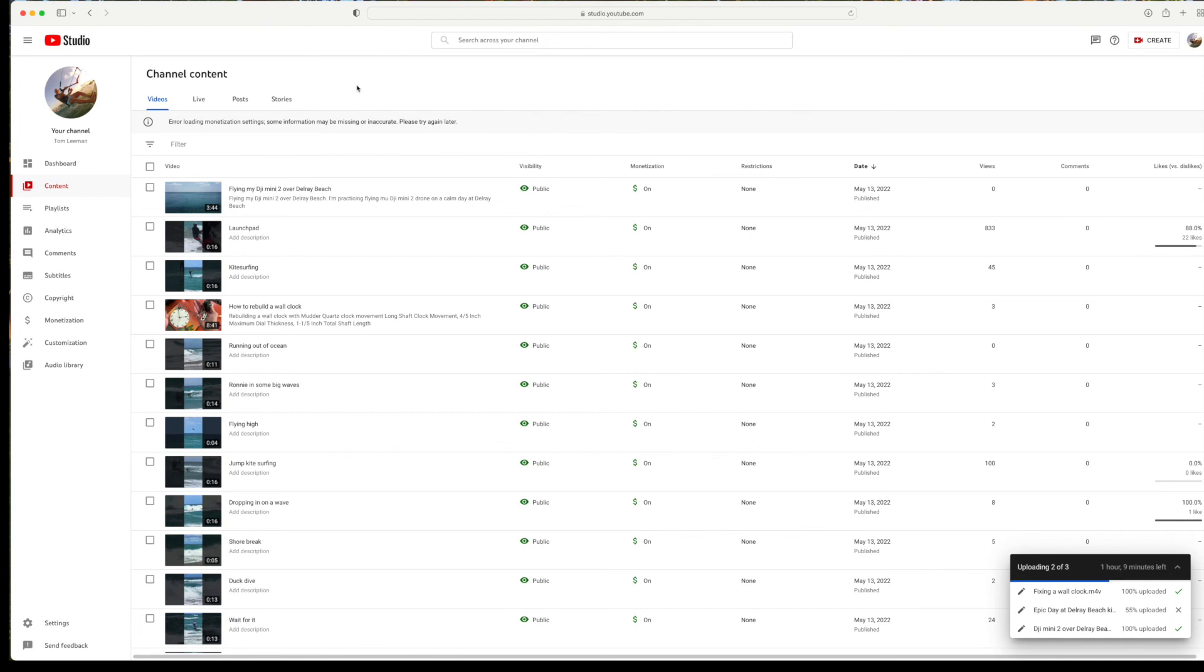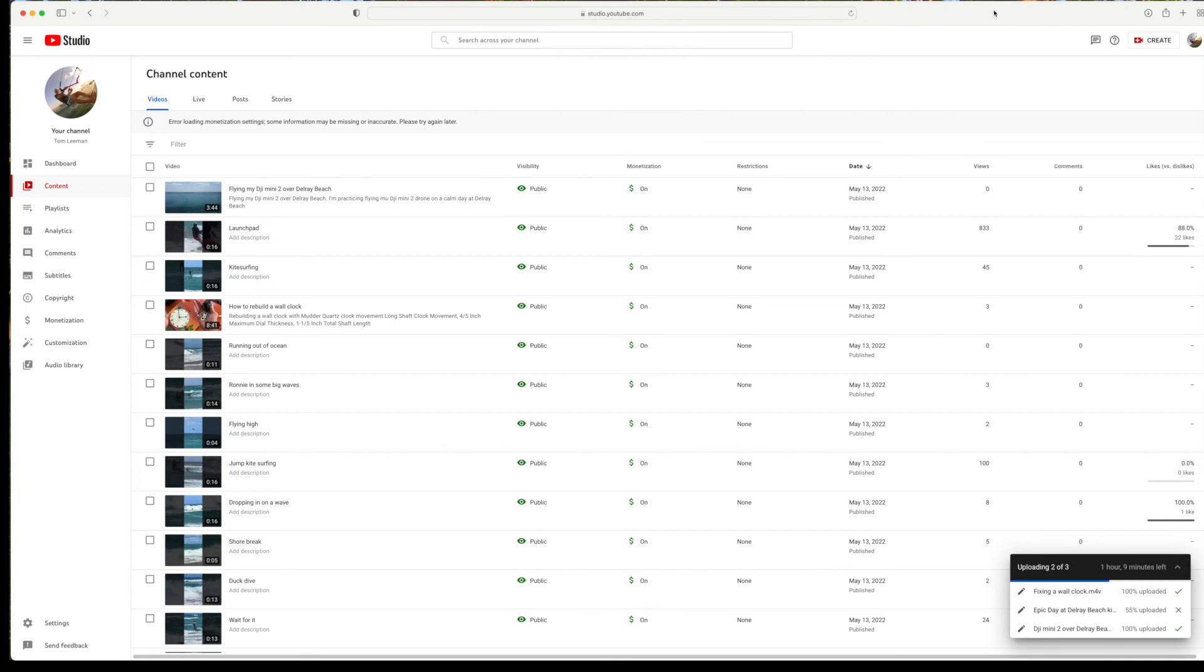If you like this video, subscribe to my channel and check out my other videos where I show you how to do stuff on YouTube.